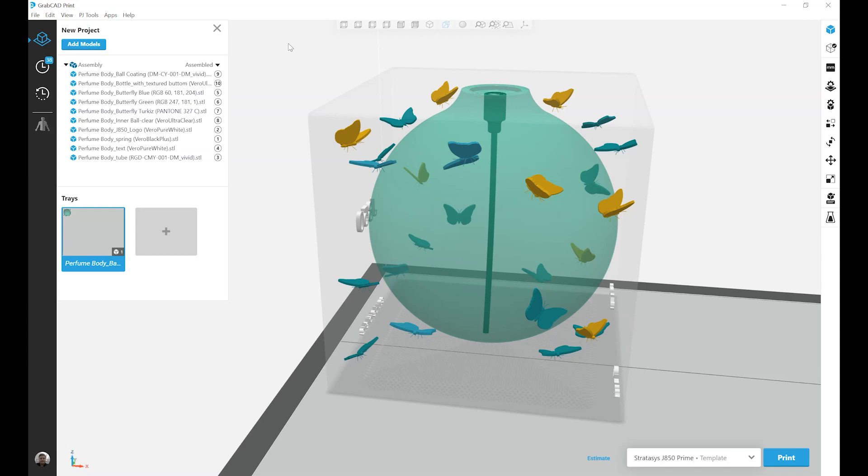In this video, we're going to discuss part priorities in regards to assemblies in GrabCAD print.